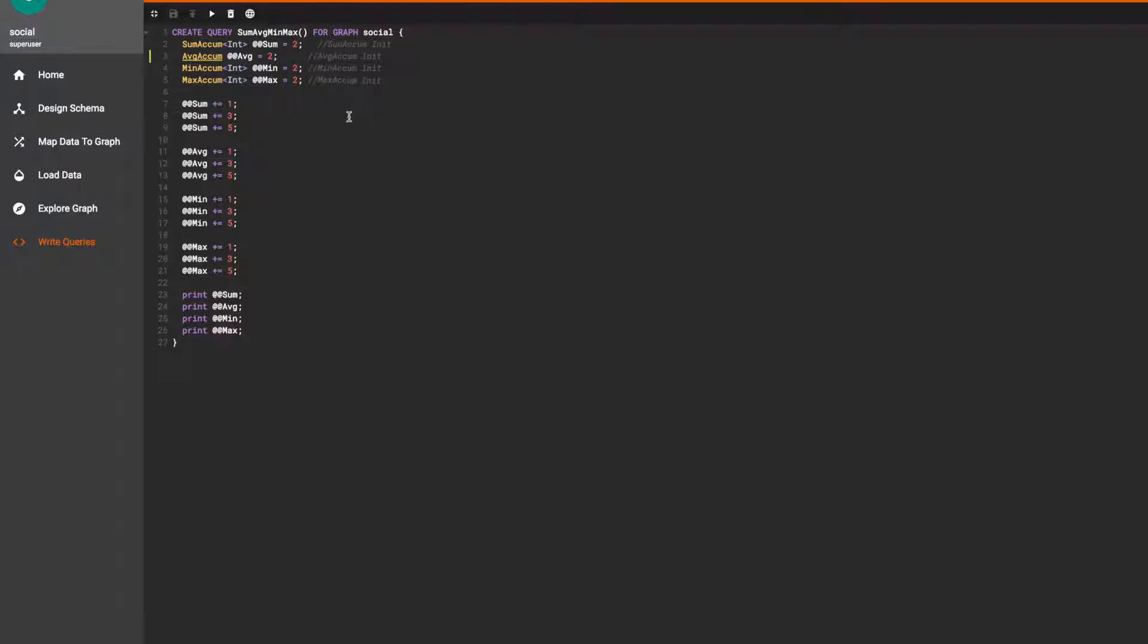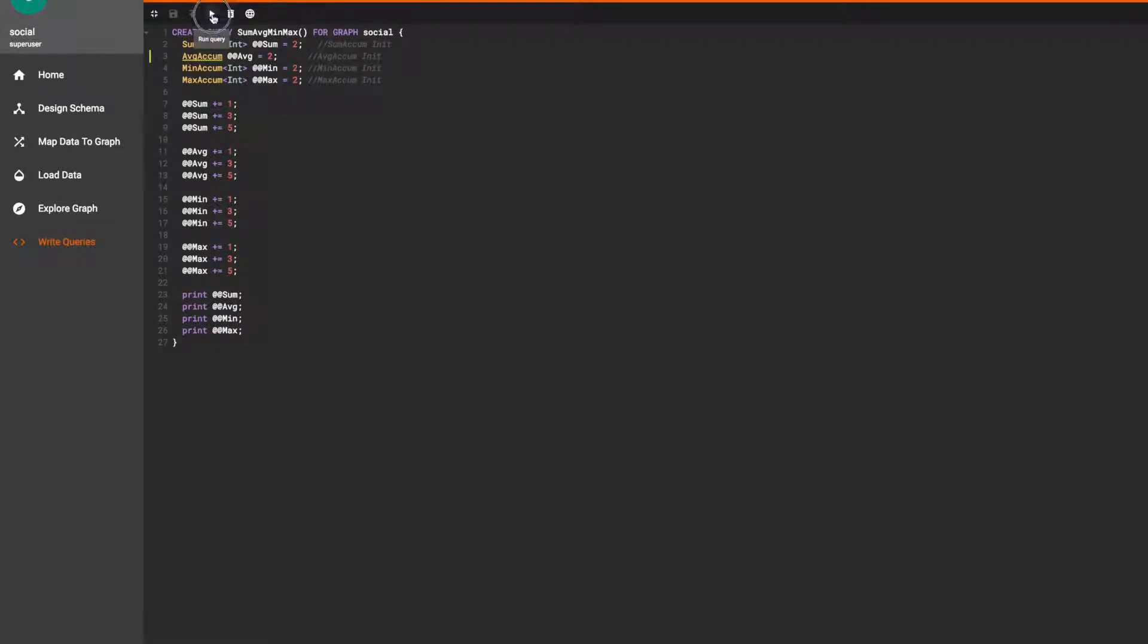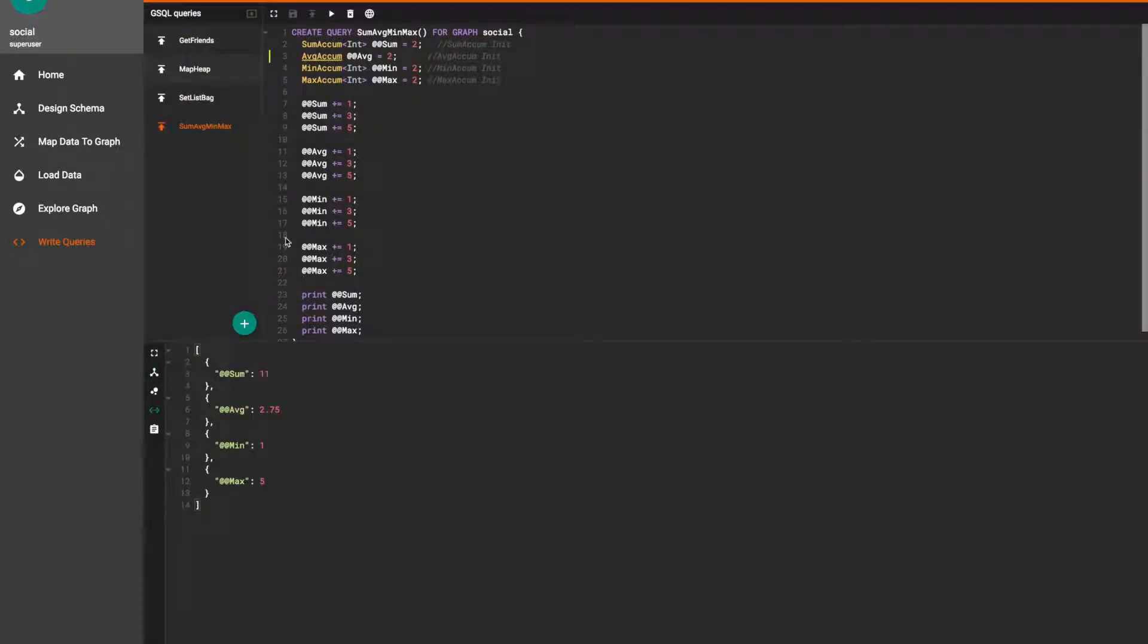In the sum average min max query, we first initialize all the accumulators and then pass the same values to each of them. They accumulate the values, perform the computation, and then their final values are printed in the end.